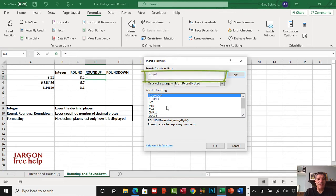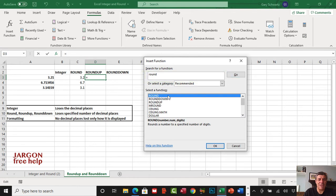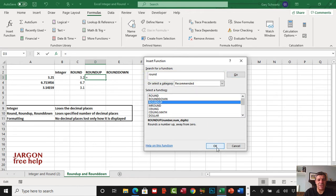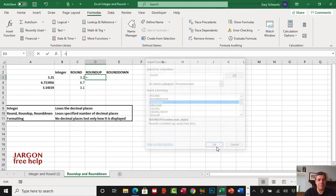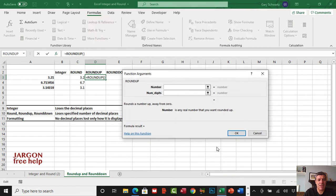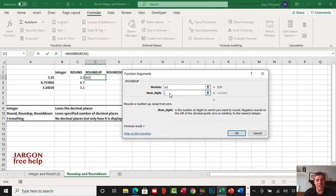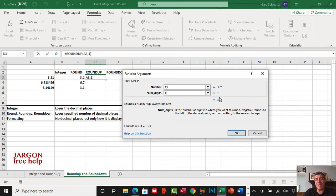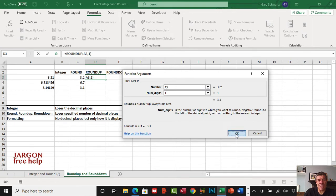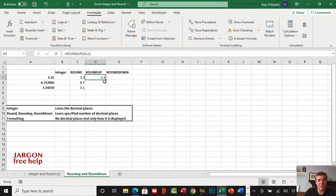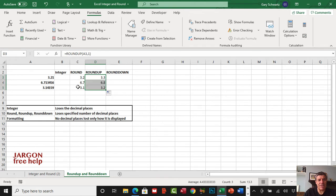I'm going to click on this number, choose the number of decimal places, I'm just going to choose one. You can see this time it's rounding it up to three point three. Let's okay that and drag that down. As you can see, it's rounded them all up.